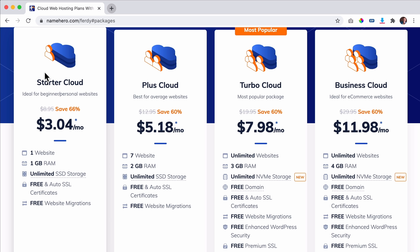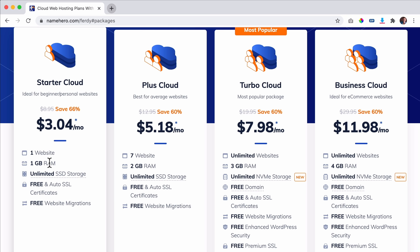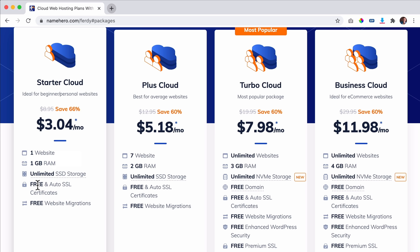The more RAM you have, the faster your computer will remain — also if you're doing a lot of things at the same time. You have unlimited SSD storage — you can have 250,000 files on your website, which is more than enough. You have free SSL so you can make your website secure — with other web hosting companies that can cost money, but here it is free even with the Starter Cloud plan. And free website migration — if you have a website already, you can transfer it to NameHero for free.